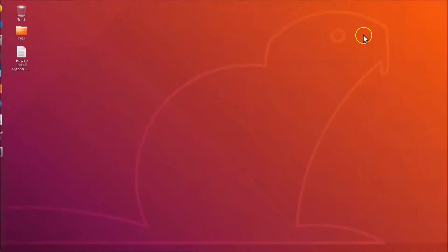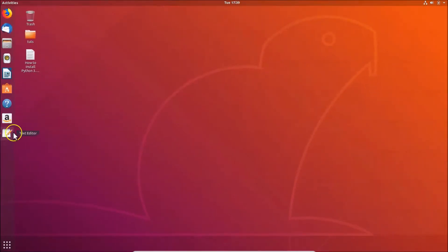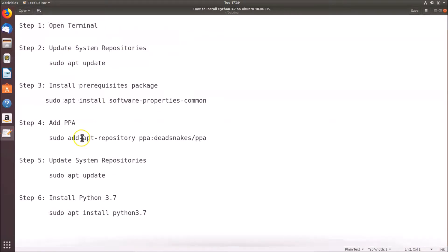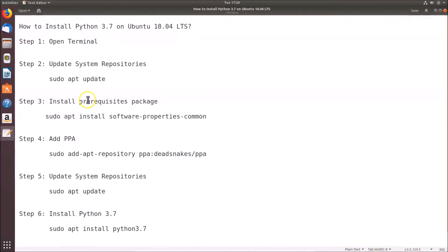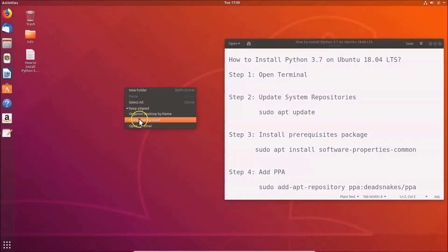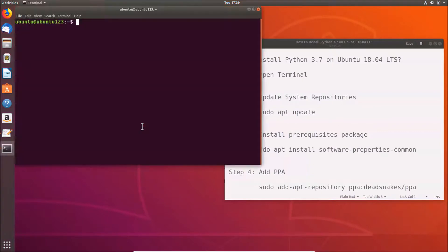To install Python 3.7 on Ubuntu 18.04 LTS, we have to follow six steps. First, we need to open the terminal. Go to your desktop, right-click on it, and click on 'Open Terminal'.